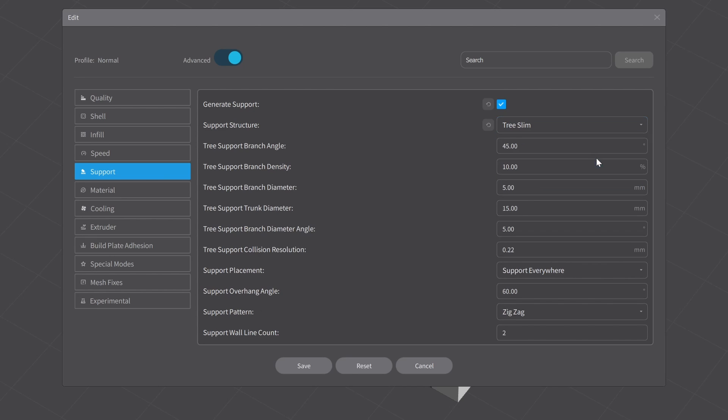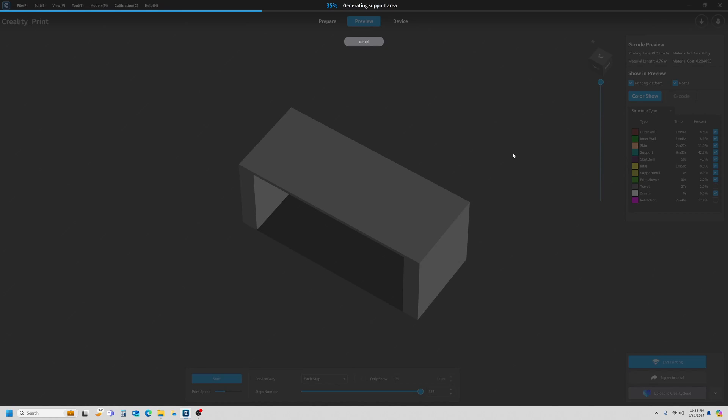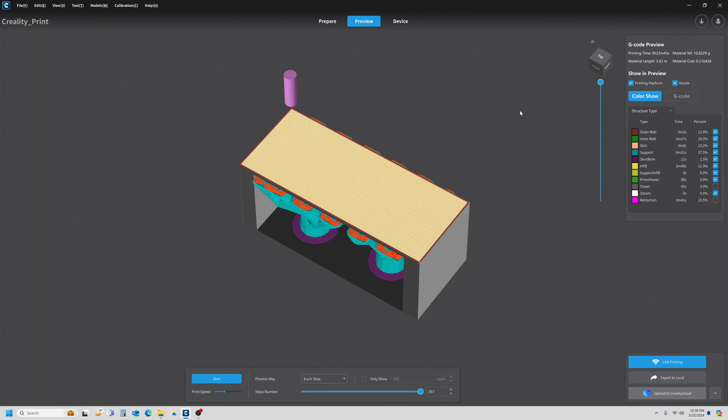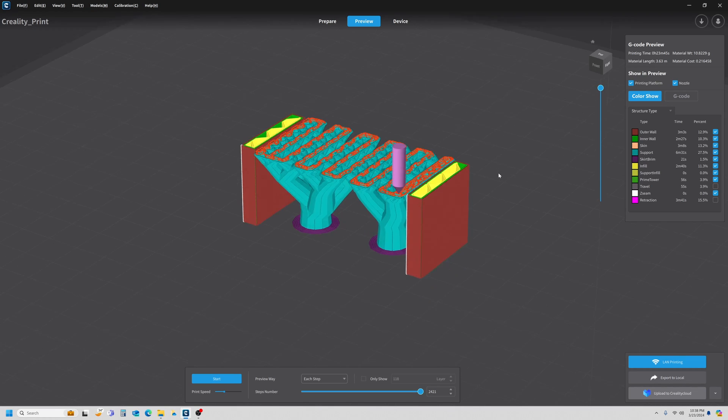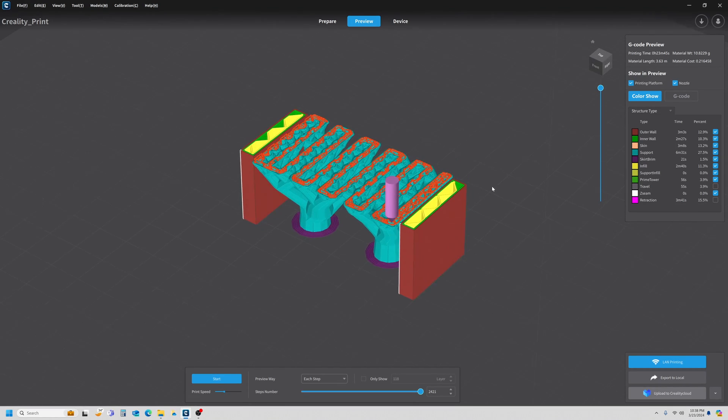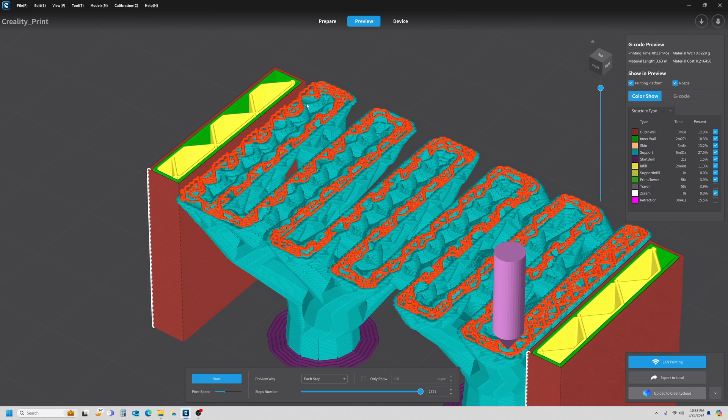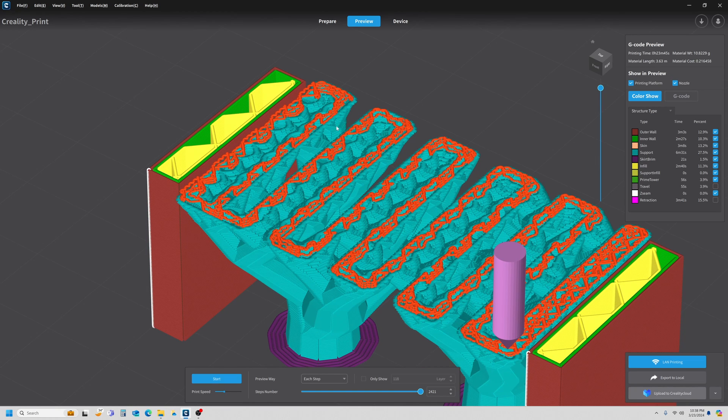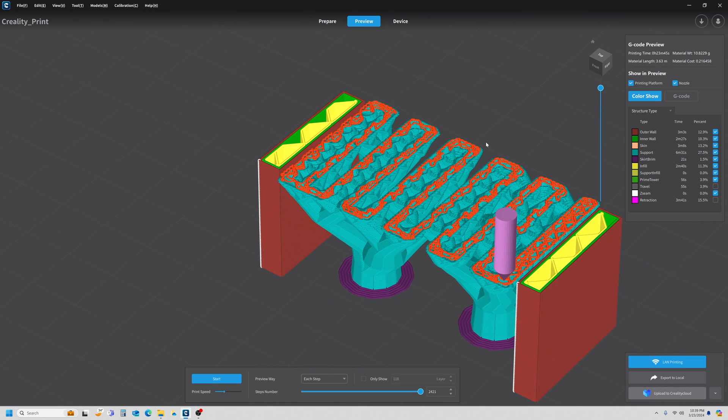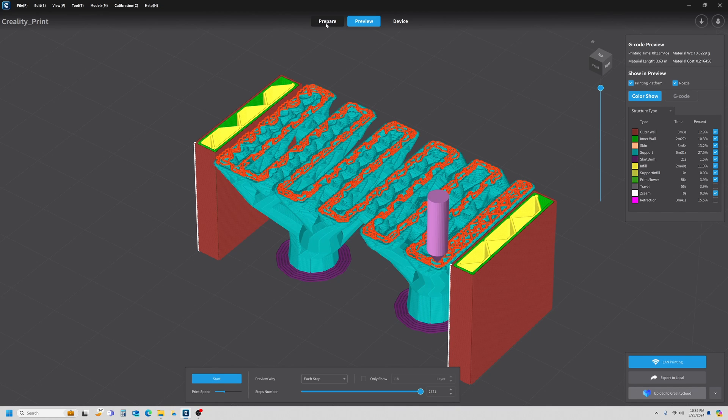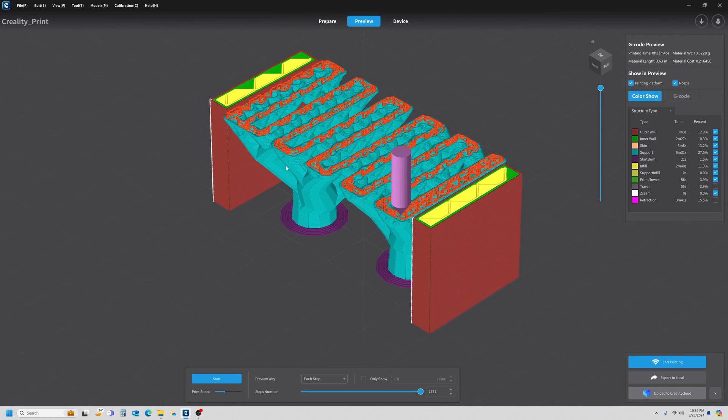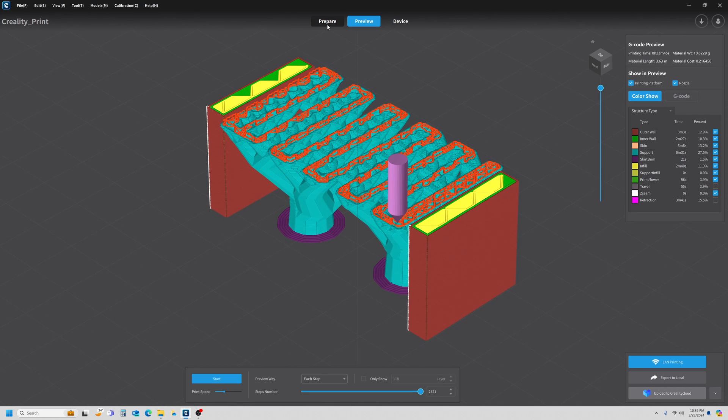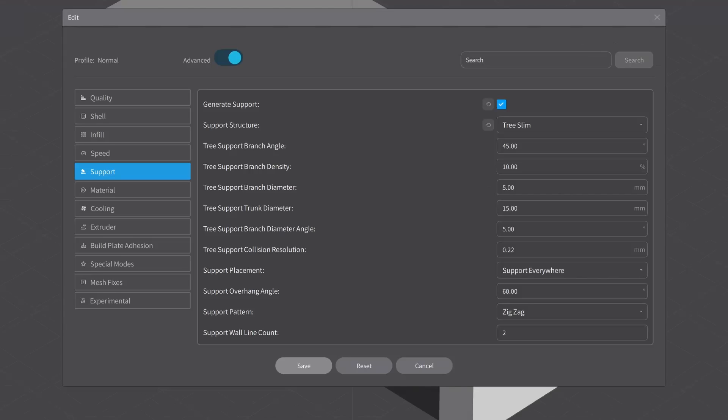The first print that we just ran was at Normal Supports. The other options are Tree, Slimmer, Strong—I'm going to go with Tree Slim for now. Let's take a quick look at those. Everybody's printed tree supports at one time or another. Obviously they look like trees. What I'm going to point out here is the zigzag pattern—this is the same pattern we used with our normal support. So the point is, any of the settings that we make here will apply to both tree and normal supports. For this video, I'm going to be working with the normal supports. It's just easier to visualize what's going on.